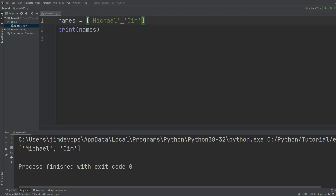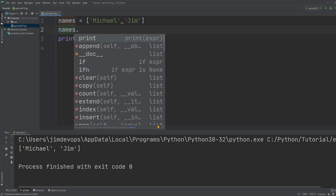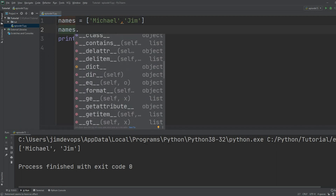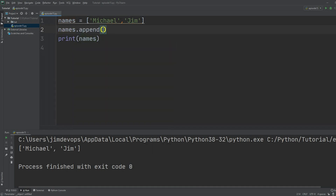If I go down a line and try to access the `names` variable's methods, I can see a list of methods available for lists. If I click on the `append` method, what `append` does is basically add an element or item into the list — in this case, the `names` list.